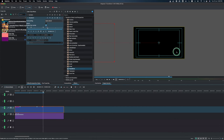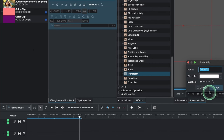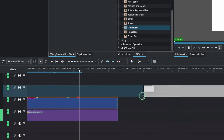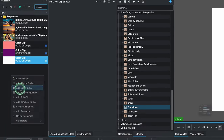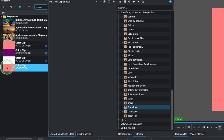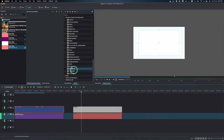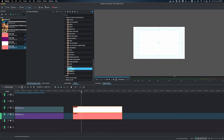That's the diagonal transition. For the vertical version, you don't need the Corners effect — only the Transform — but the same principle applies. First, create new color clips and bring them to the timeline. Apply only the Transform effect by doing a rubber select on both clips and dragging the Transform effect onto them.